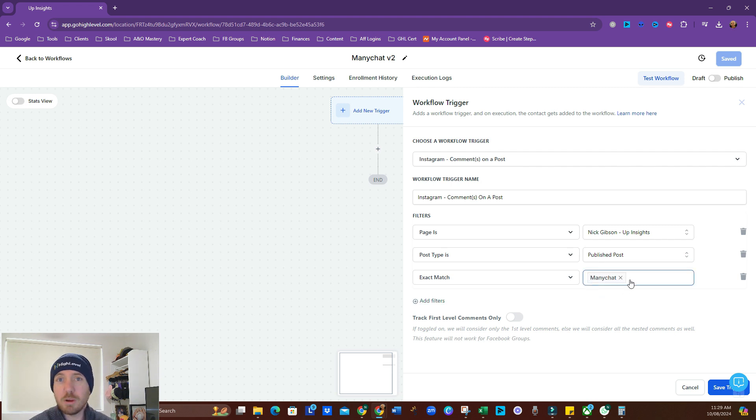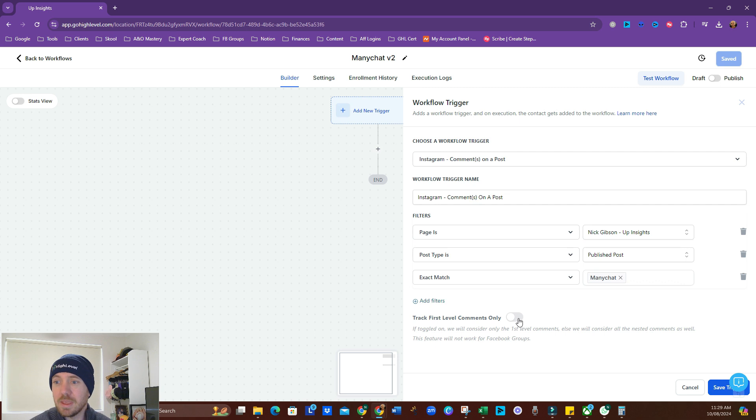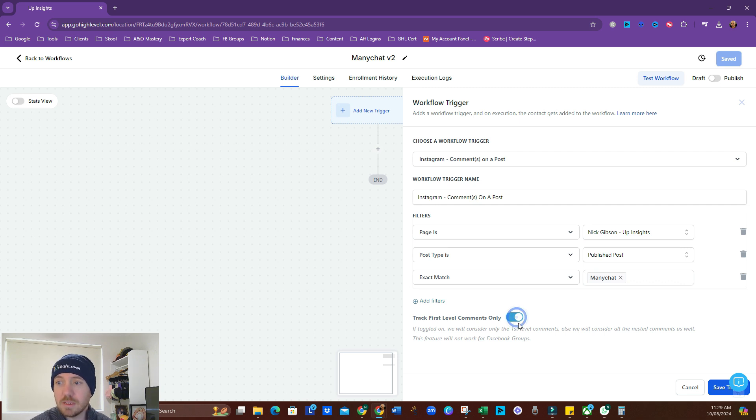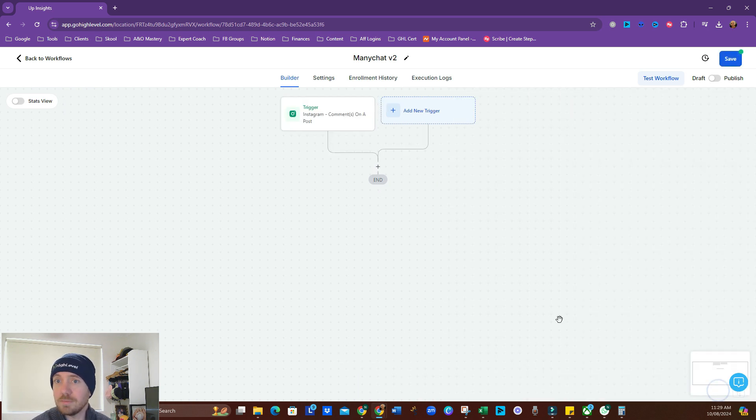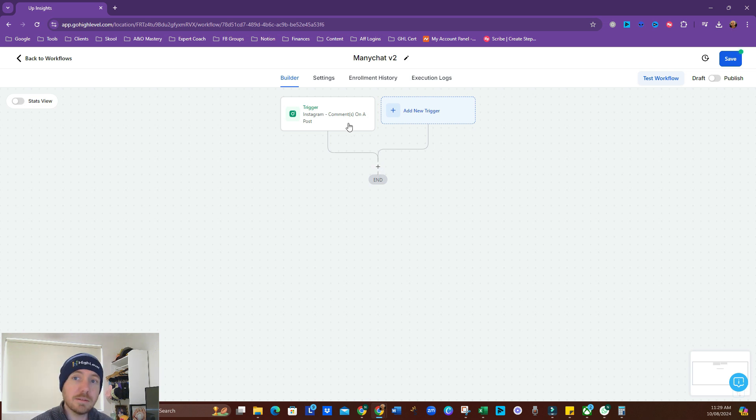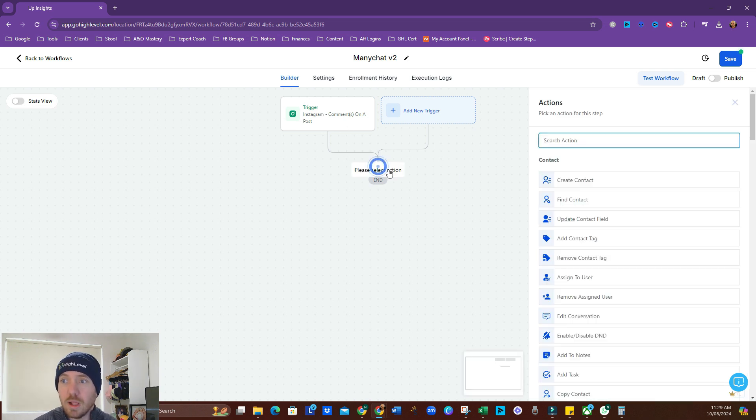So we don't have to worry about the capitalized lowercase here. That will pick it up, and we're going to track first-level comments only. So not replies to someone else's comment, just someone comments on the post. All right, let's save that trigger. And now that's set up, what do we want to do? Well, we want to reply, first we're going to wait.